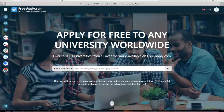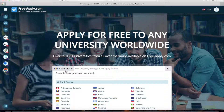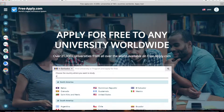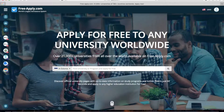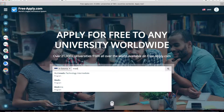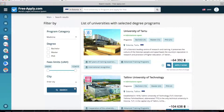Let's get started. First of all, you need to choose the country in which you want to study. As I said, I want to find a program in Estonia, so I start writing. And I want to find a medicine program. The freeapply system redirects me to the list of universities with the selected program in medicine.